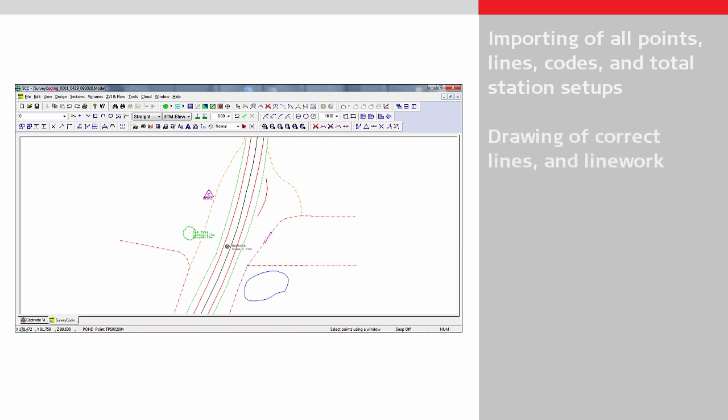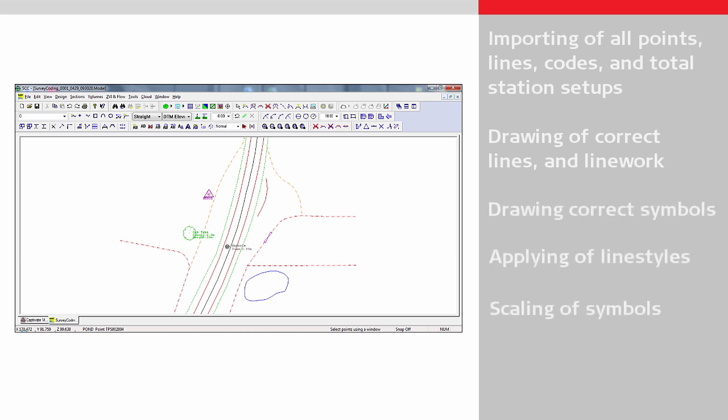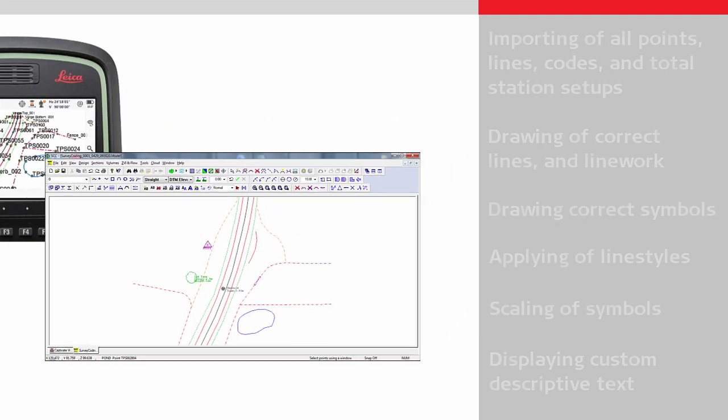And if the correct settings are made within SCC, drawing the correct symbols, assigning the correct line styles, scaling the symbols, and the displaying of descriptive text.